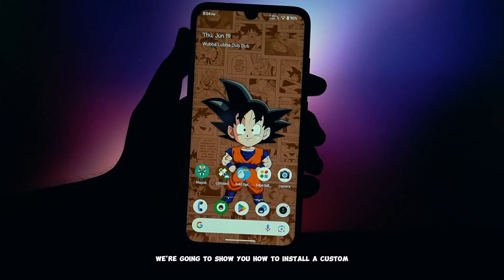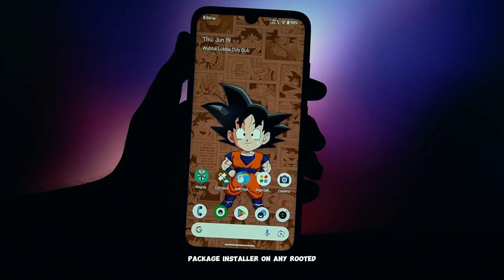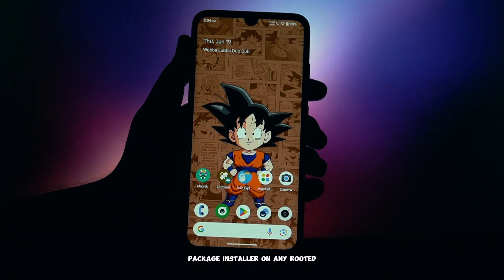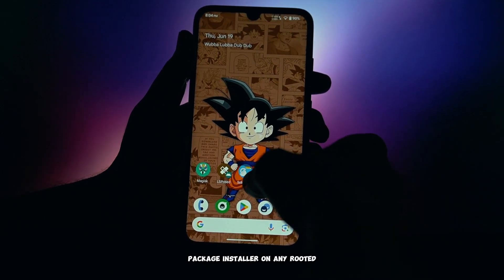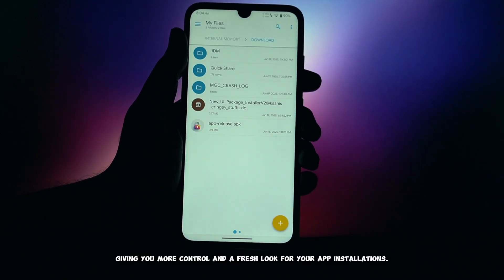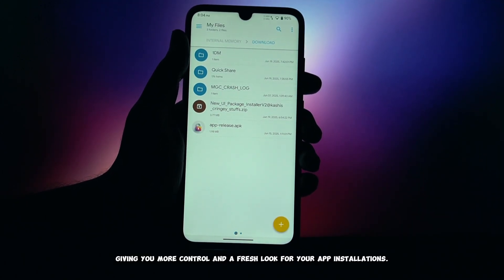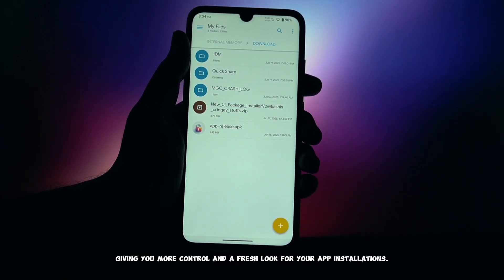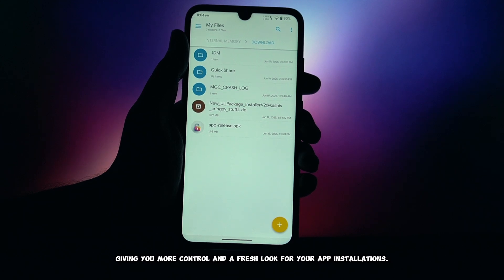We're going to show you how to install a custom package installer on any rooted Android phone, giving you more control and a fresh look for your app installations.